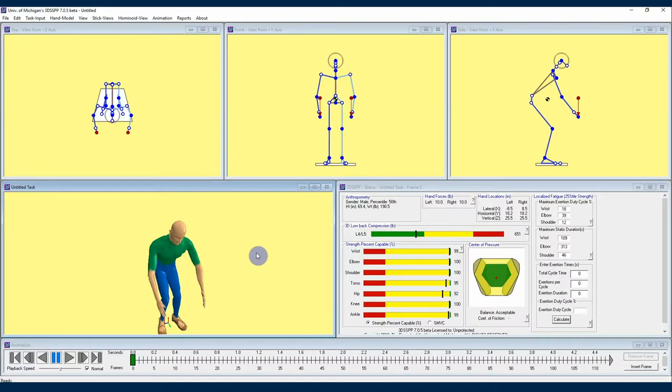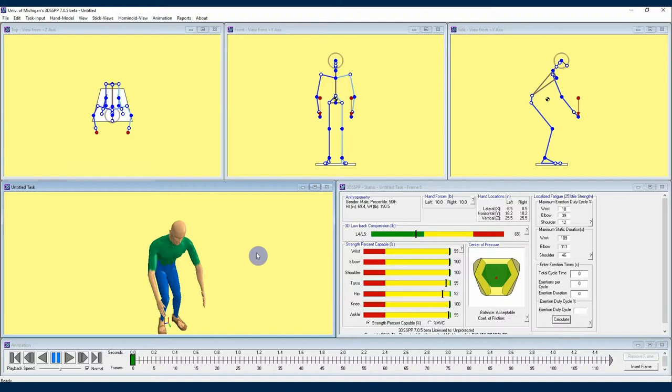Welcome back 3DSSPP users. I'm Kelly with the University of Michigan Center for Ergonomics and I'm continuing to share with you some information and insights about the 3DSSPP software developed here at the University of Michigan.